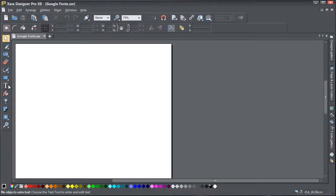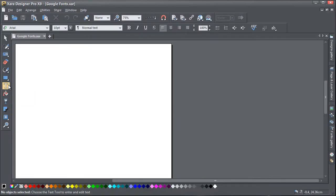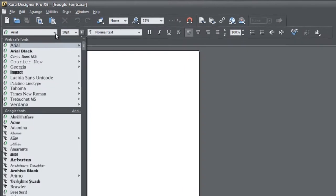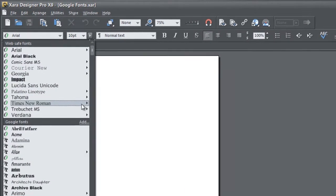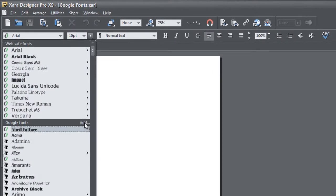To start using Google Fonts, simply click Add on the Font menu to display the Font Finder.